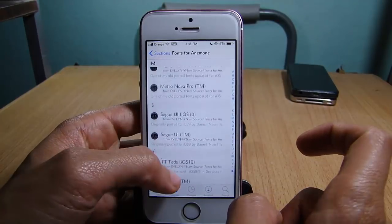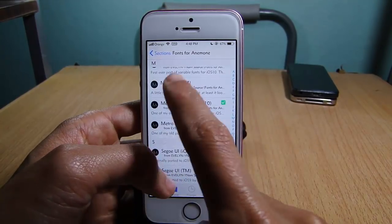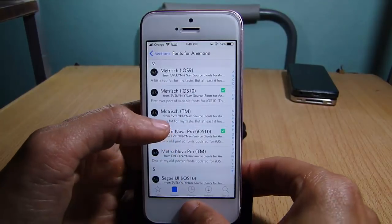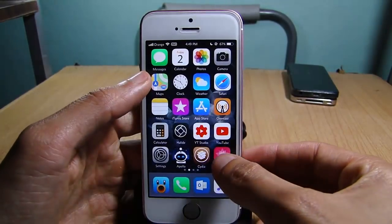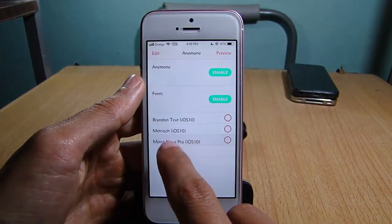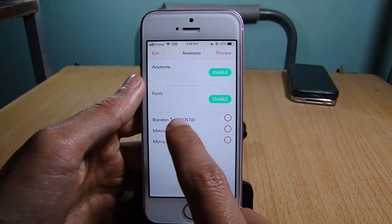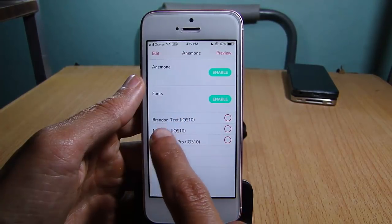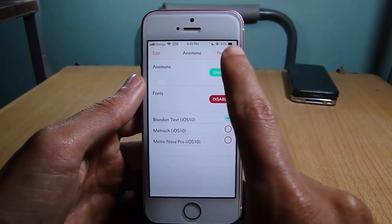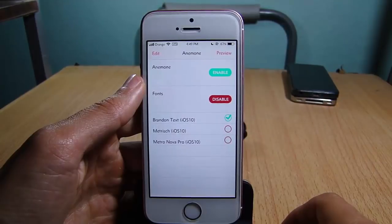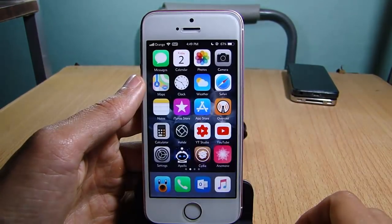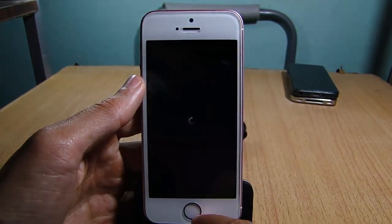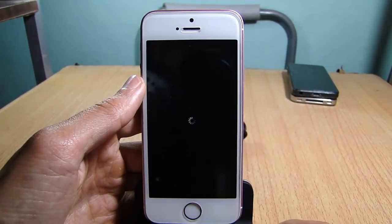Here is another font that I have installed that I'm currently using, as you can see. To apply them, simply go to Anemone and choose the font that you have downloaded — you will see it in this section. I'm going to change the font to Brand and Text, hit Preview, Apply, and make sure to respring so you can see the changes.